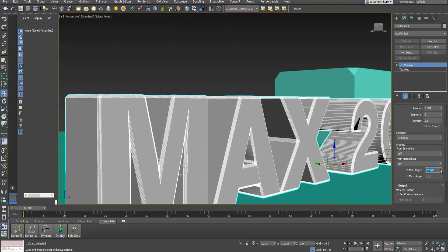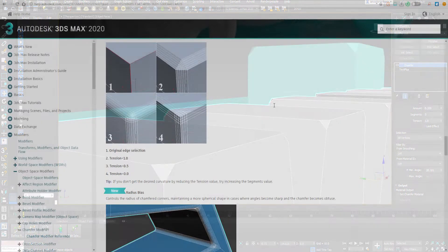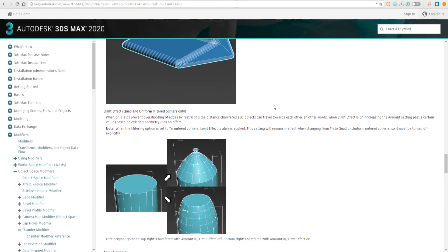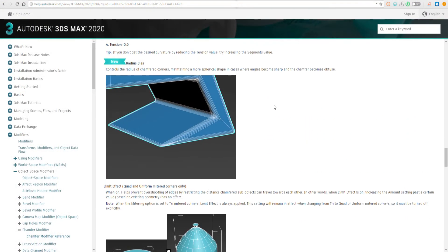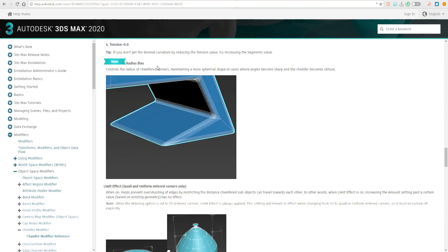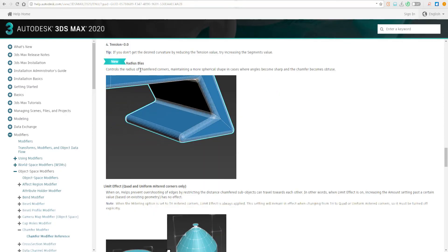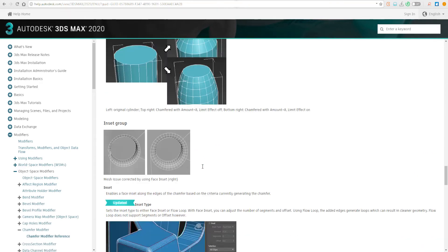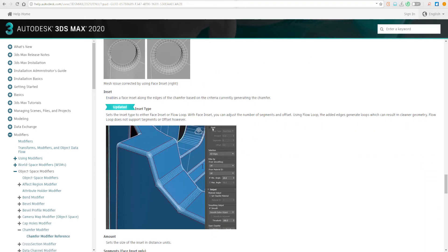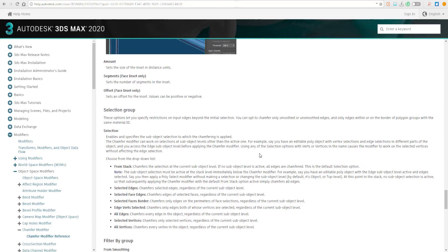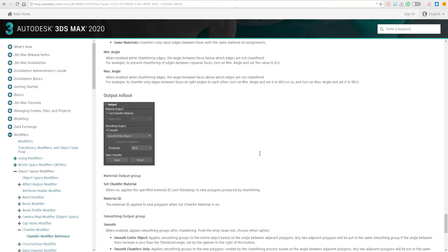This doesn't just exist for edges, so you can still use this and drive vertices and faces at the same time. You can see it has a brand new radius bias which controls the radius of the chamfered corner, and I think this might make a lot of sense, especially if you're into hard surface modeling.